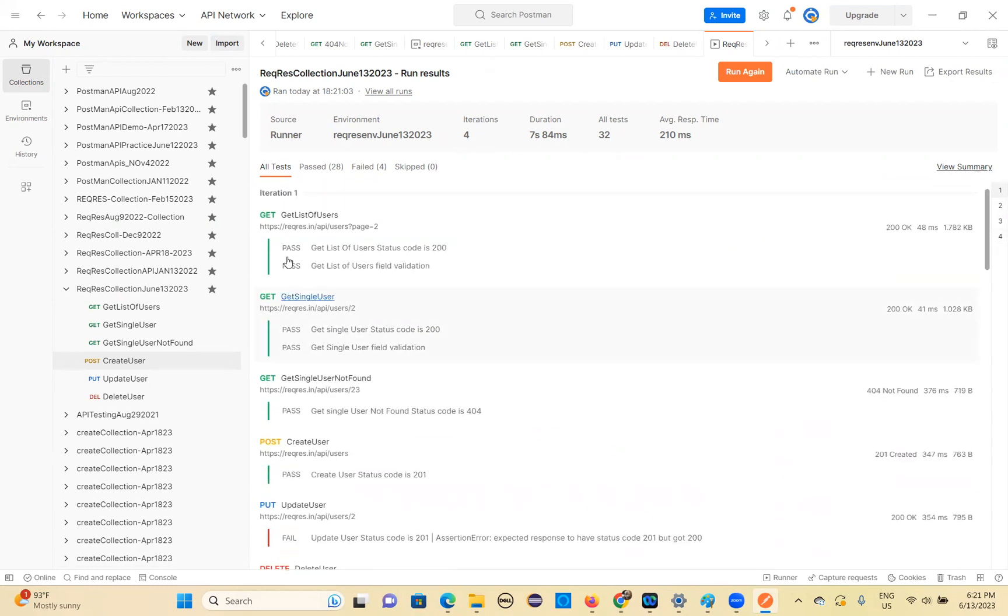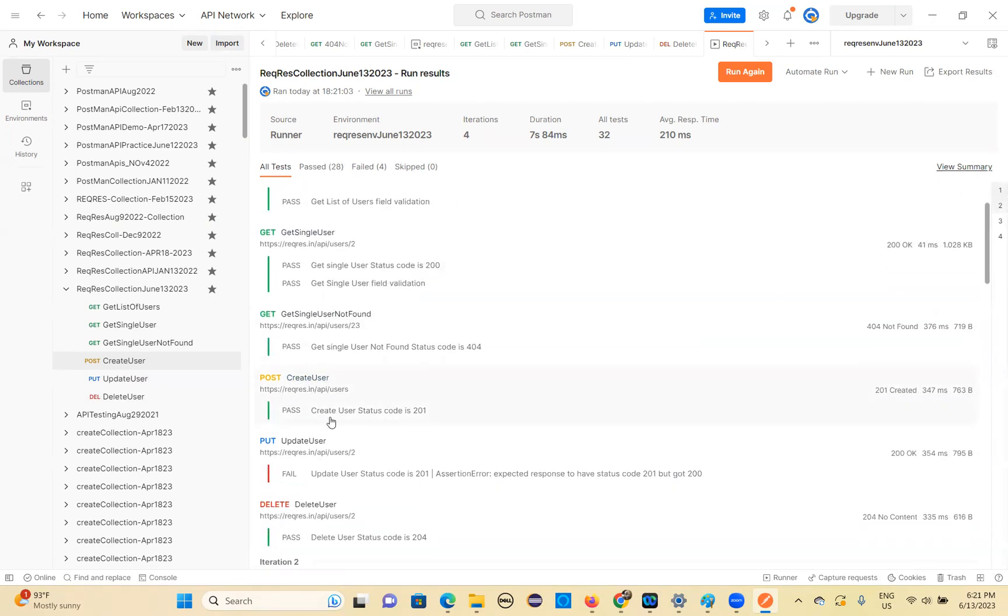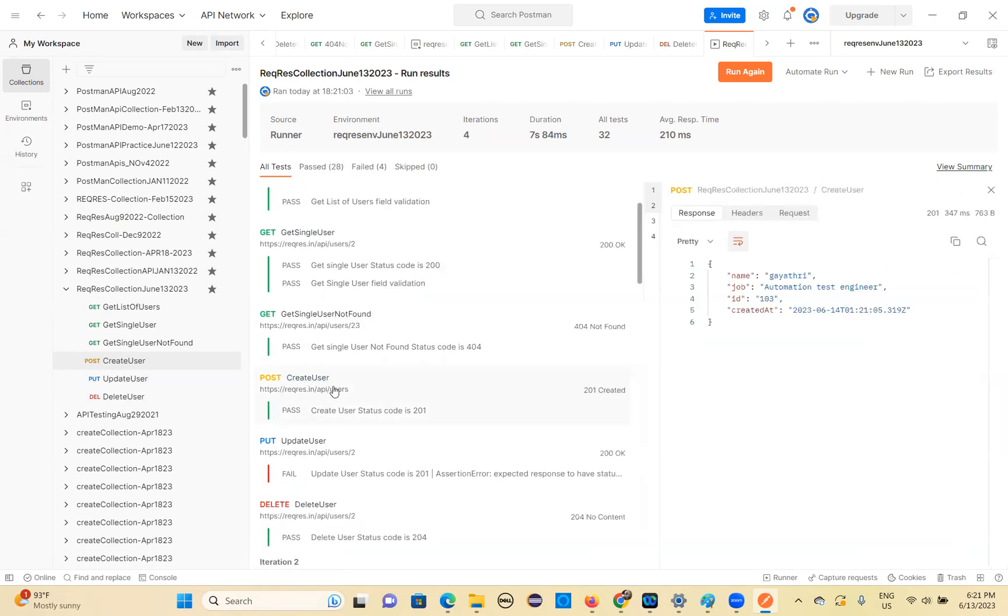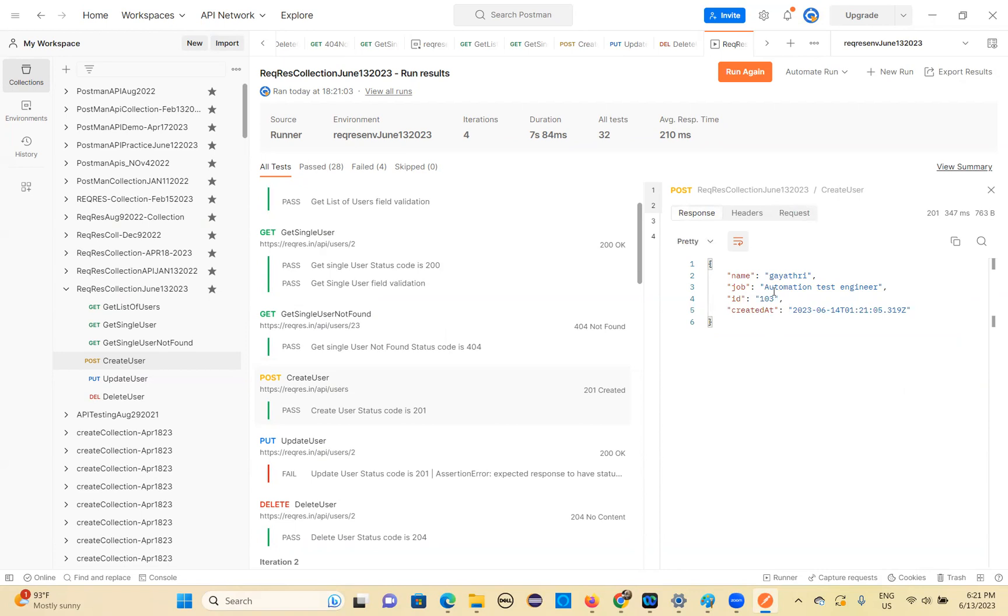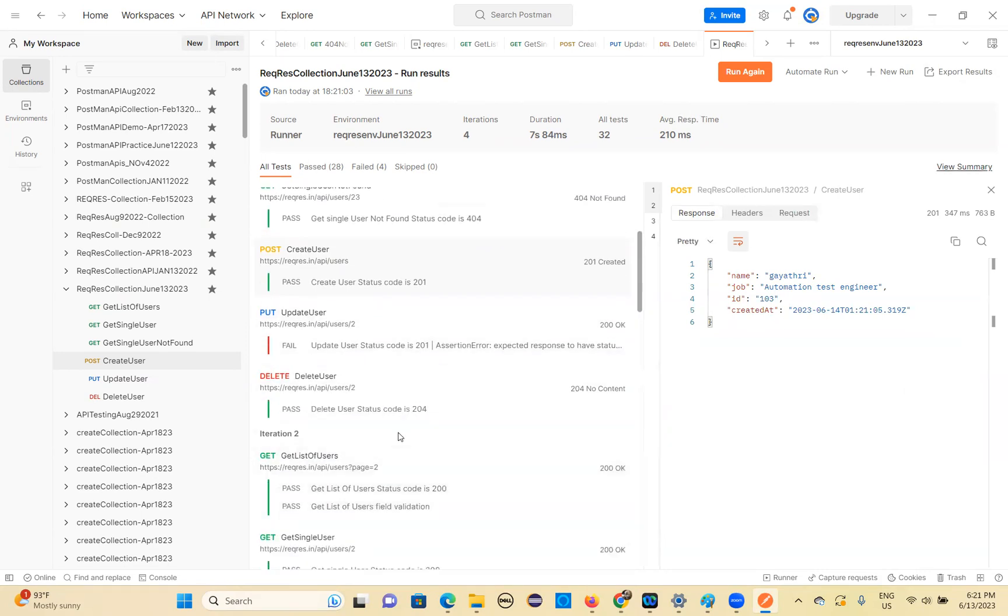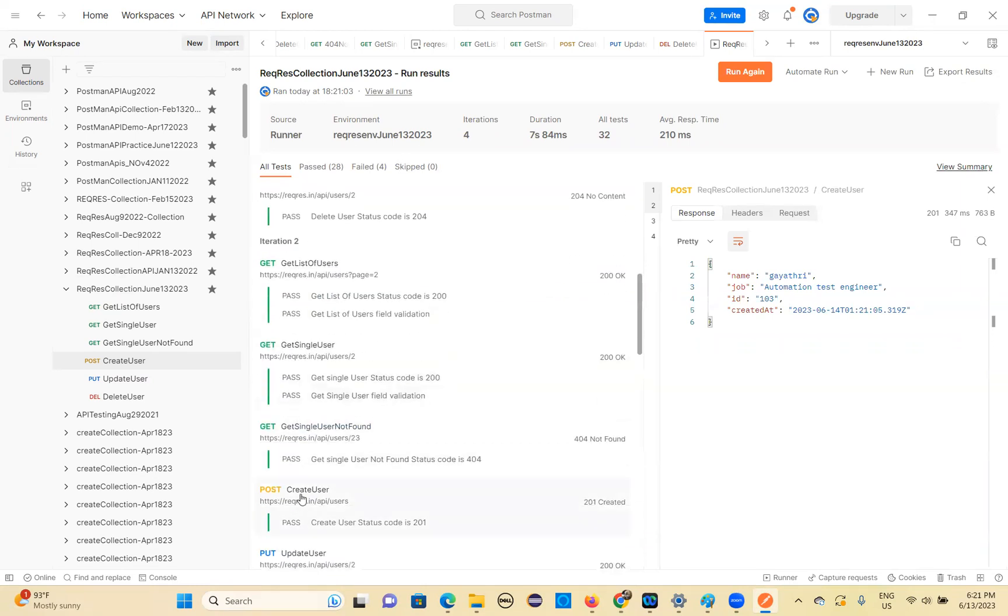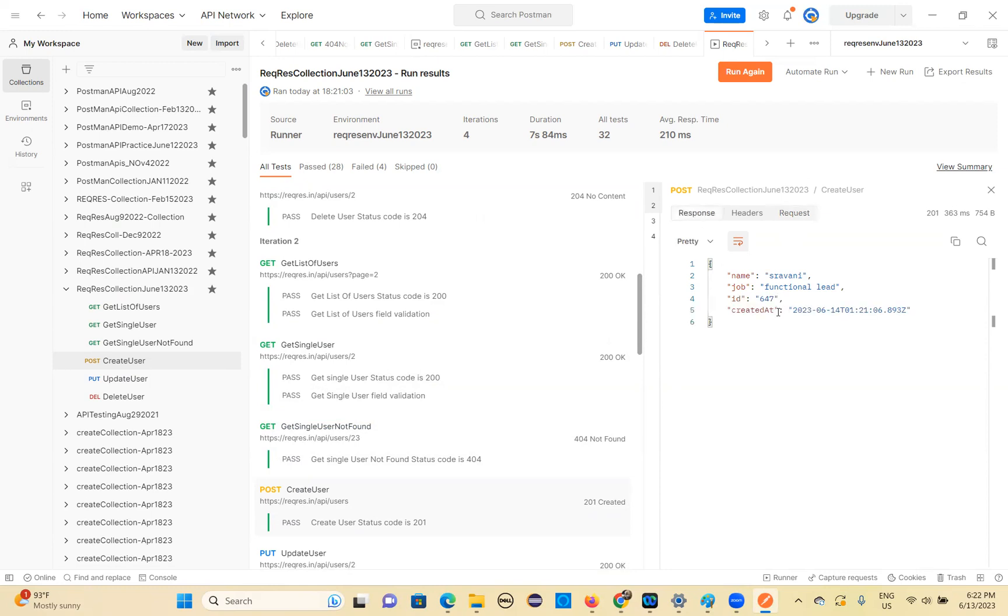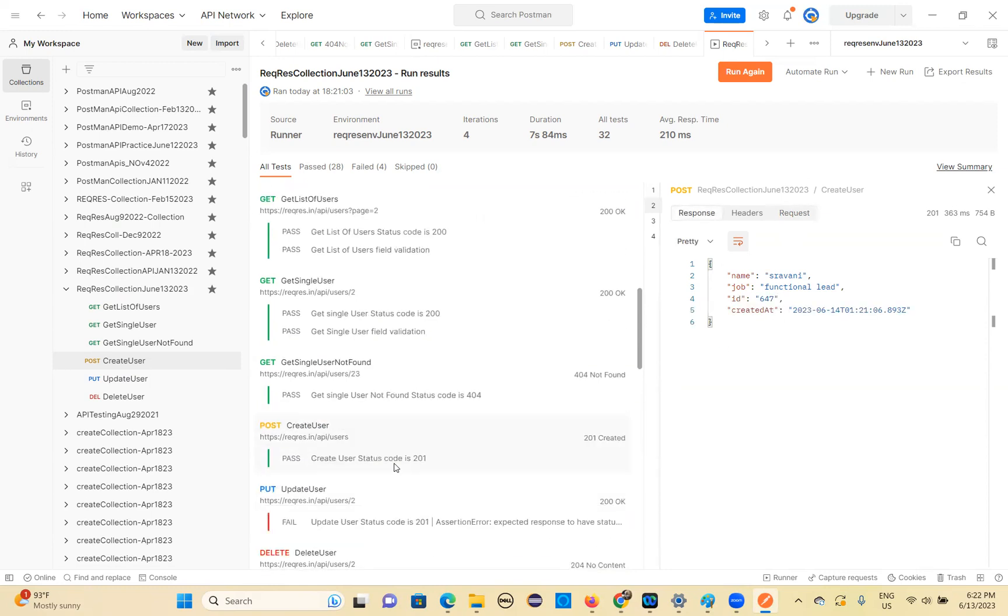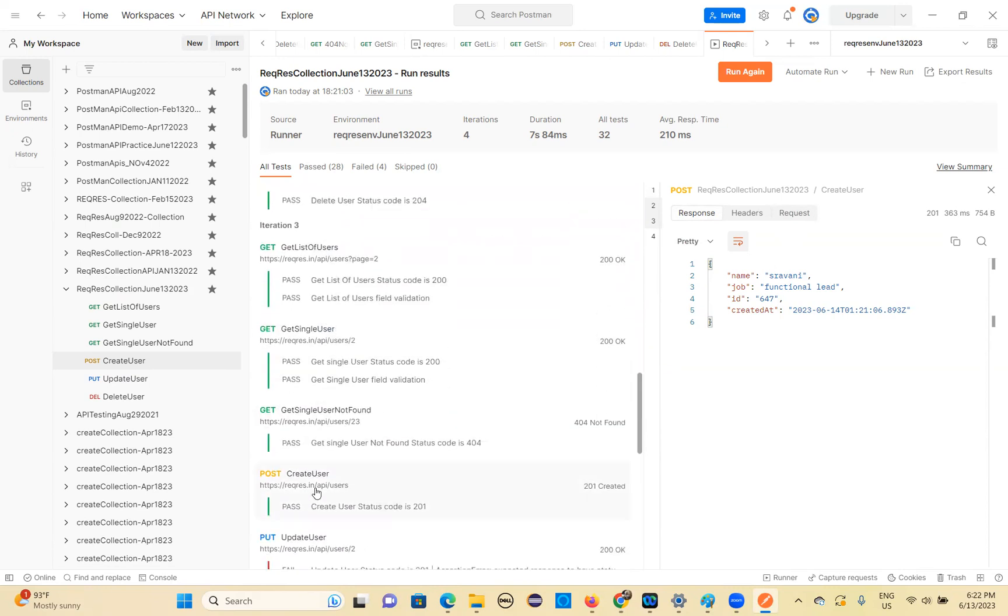So iteration one. See get a list of users in single user. Every iteration all the tests will run. So all the first one. If you want to see. First one. What is that? This is the guy three you have given. So that is created. That's the response you got. So what is the request you have given? Request guy three automation test engineering has come. That response it is created this one. So next iteration. Iteration two. See you can see iteration two. So iteration two. You just click here. They see URL is there. There you click. So what is the request? The strategy you have given. So this is one.